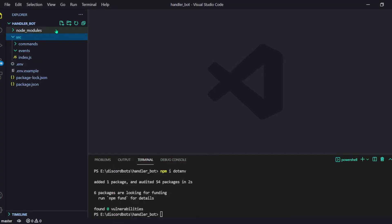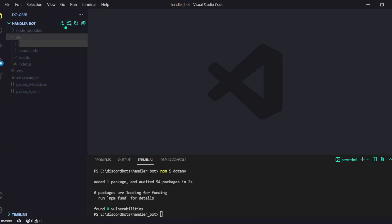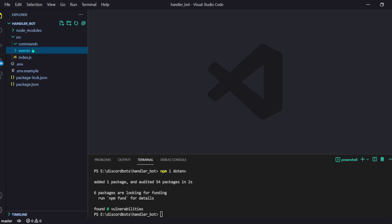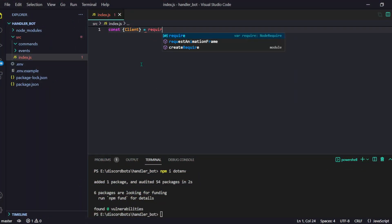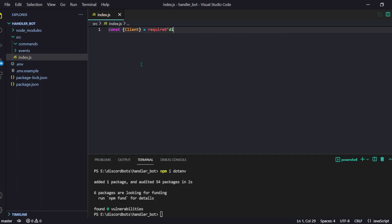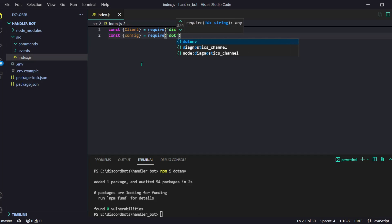After installing these three things, just open your source folder — you can create it by clicking on this button — and then make a commands folder and an events folder. Now let's open our index.js and do things real quick. We have to require the Client from discord.js first.